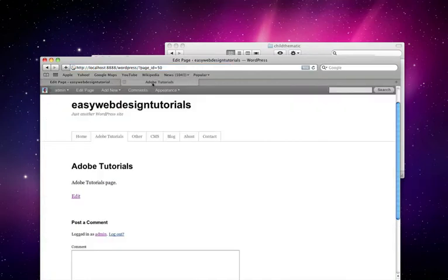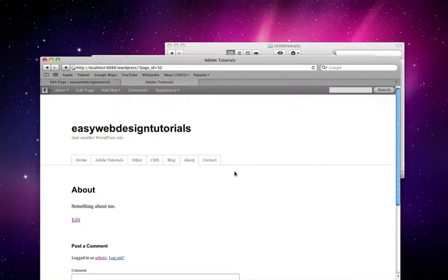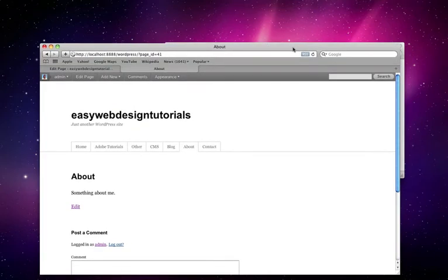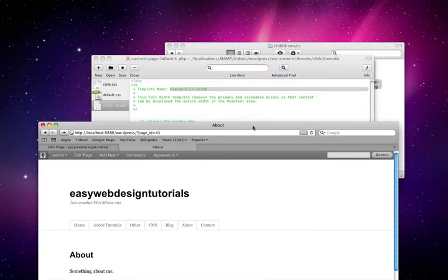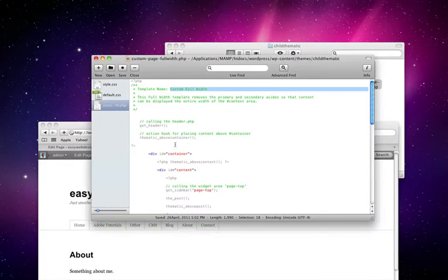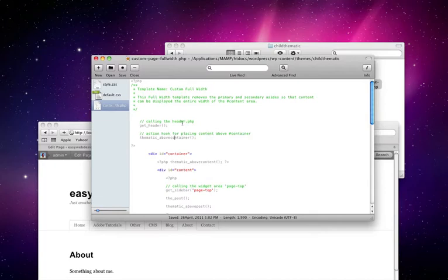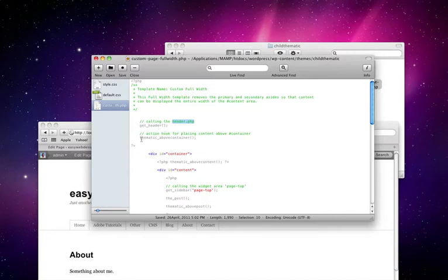We'll check out the about page and nothing's changed. It's the same and we'll just start looking through here. Here it says calling the header PHP. It has its own page and it says get header. These are hooks.